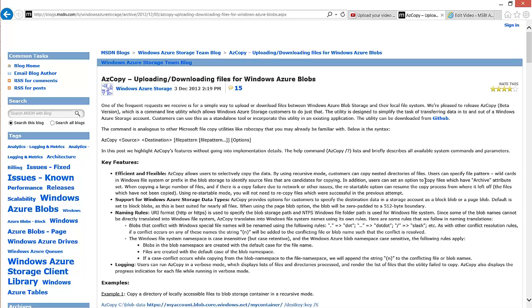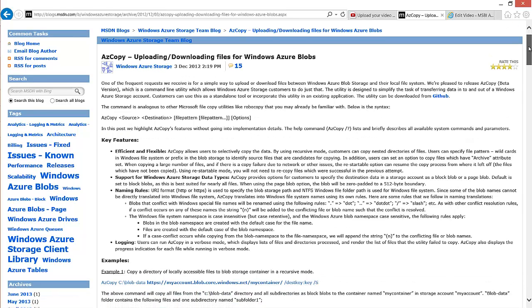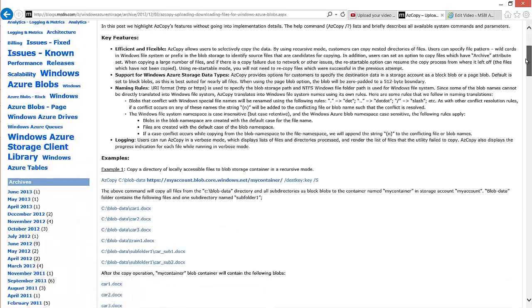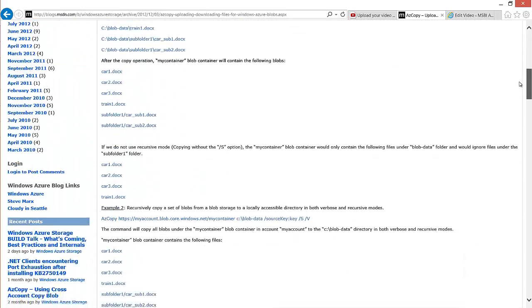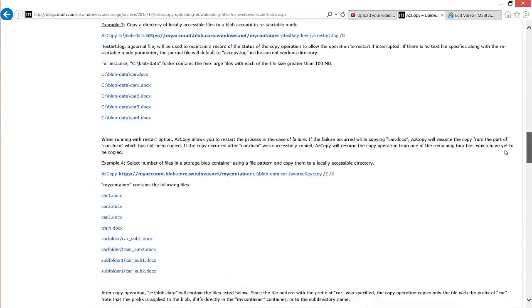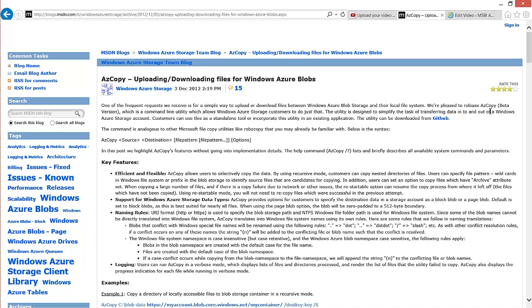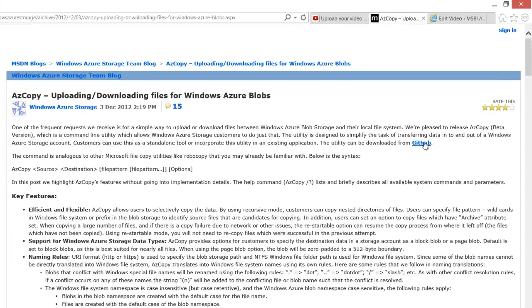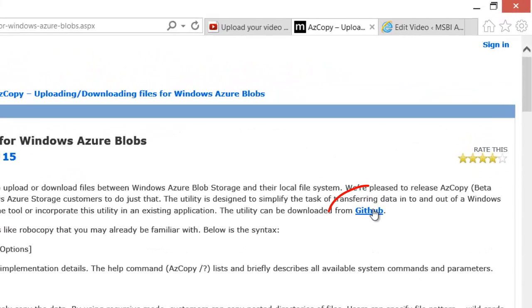You can find this pretty easily just by searching it in Bing or whatever search engine you like to use, and it will probably land you at this page which is the Windows Azure Storage Team blog. They talk about azcopy and give some really nice examples of how to use it. Azcopy is free and you can download it from GitHub following the link on the Azure Storage Team blog.